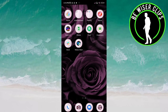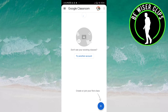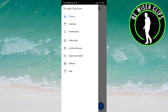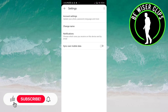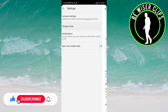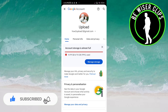Hey guys, welcome back. In this video we will learn how to manage who can view our profile picture on the Classroom app. Let's get started. Open the Classroom app, click on the three bars on the top left side of the screen, then click on Settings.